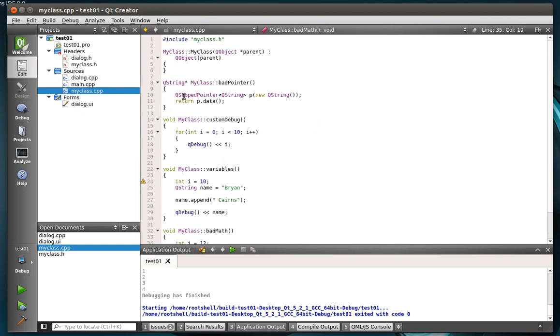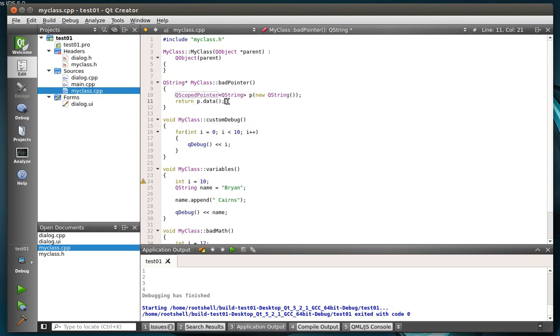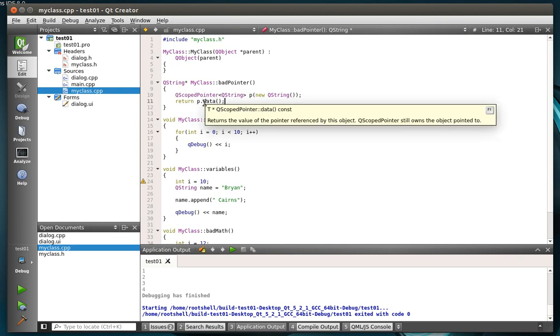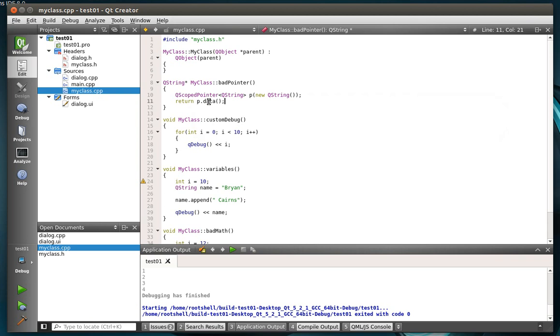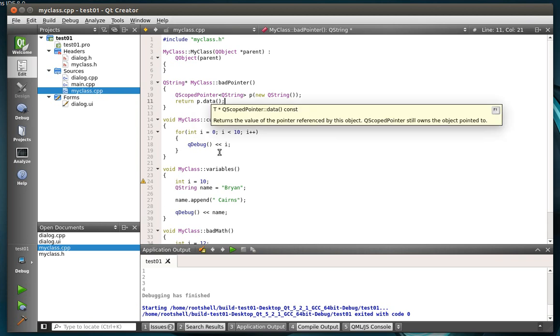So let's actually go here. This is a pretty common mistake I see people do. QScopedPointer, and you're making a new QString, and then you're returning the pointer. Well, what happens with QScopedPointer? It goes out of scope, and it deletes the pointer. But you're returning the pointer. Therefore, boom, program crashes.